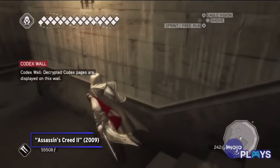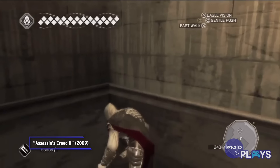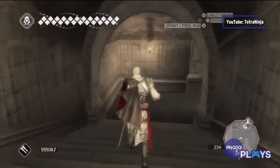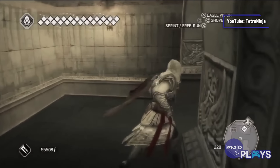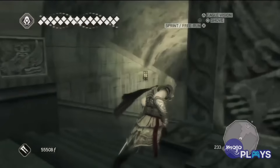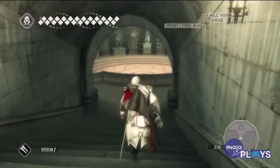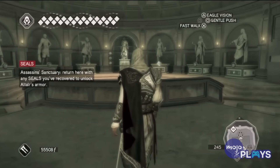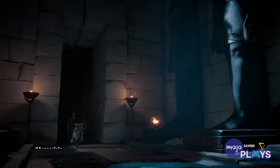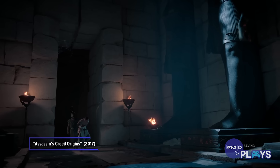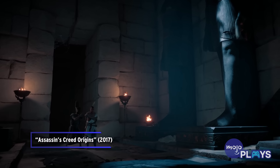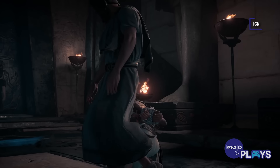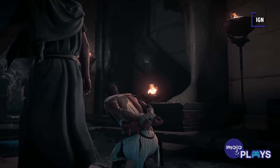Darius was one of a handful of legendary assassins to operate during ancient times, with others including Iltani and Weiyu. Iltani was responsible for assassinating Alexander the Great in the year 323 BC, while in 210 BC, Weiyu would dispatch the first emperor of China, Qin Shi Huang. But the cult of Kosmos eventually returned in another form, the Order of Ancients, in the 1st century BC.